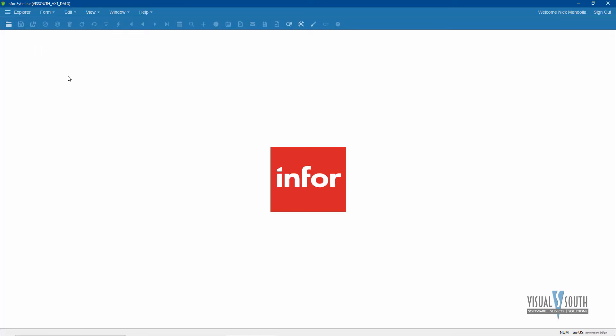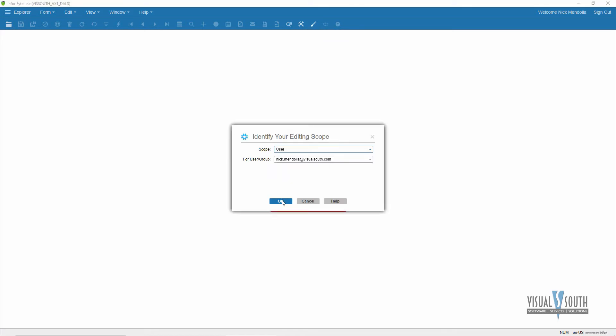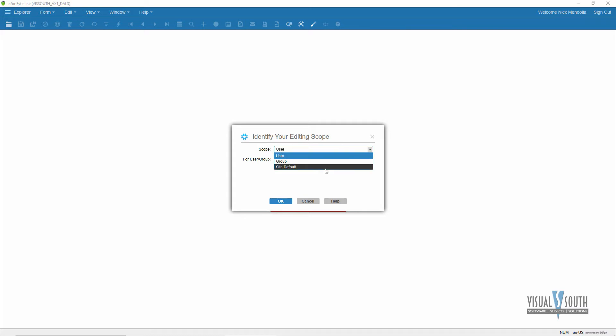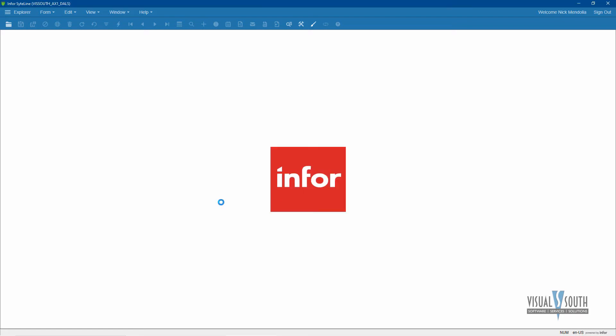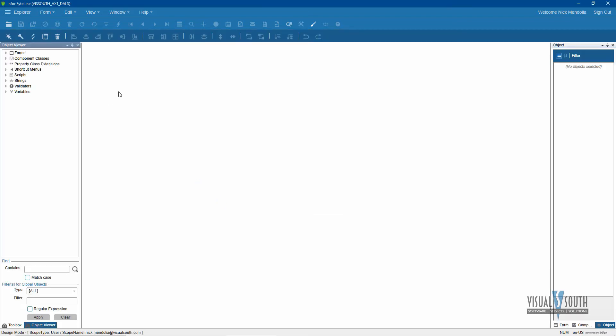So the first thing we're going to do to add those menus to the top is modify a theme. We're going to copy an existing theme and then modify it. The way that we're going to do that is go to our design mode, log in. Of course, you need security to be able to do this, and you can do it at the user level, the group level, or the entire site level depending on your security rights. I'm just doing it at my user level.